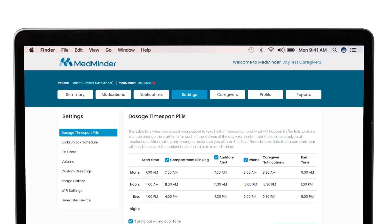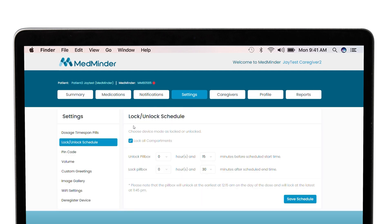Once logged in, click on the Settings tab and navigate to the Lock/Unlock Schedule on the left-hand side. To unlock your MedMinder device, uncheck the Lock All Compartments setting.